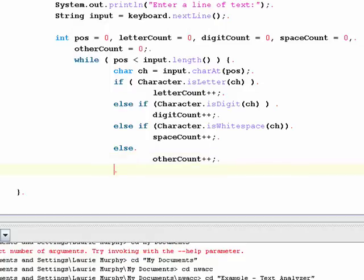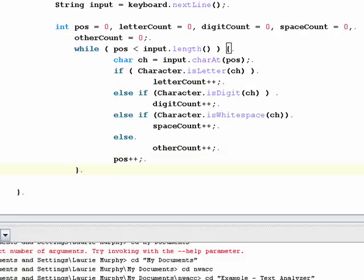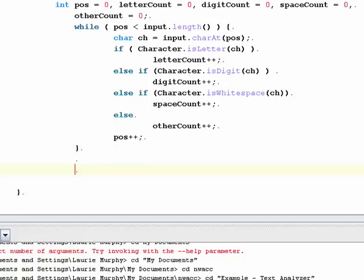Also in this loop, once I've looked at a particular character in the string, I need to increment my position counter so that next time I'm looking at the next character in the string. If I forget to do that, I'll end up with an infinite loop, so I have to be careful about that. Now let's print out these values and test our program for this particular loop. Then we'll look at what we want to do when examining individual words in our string.